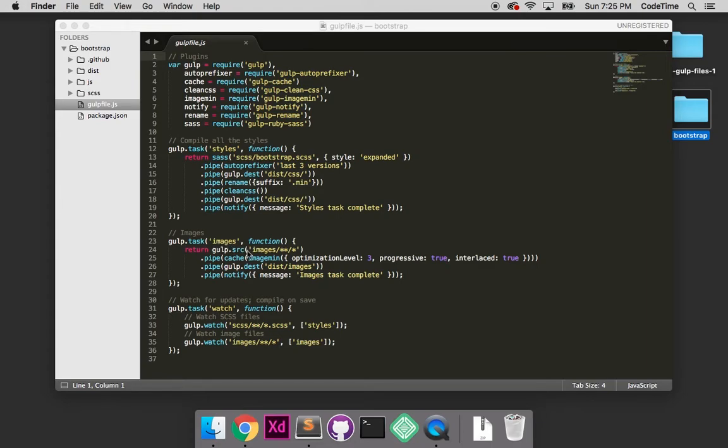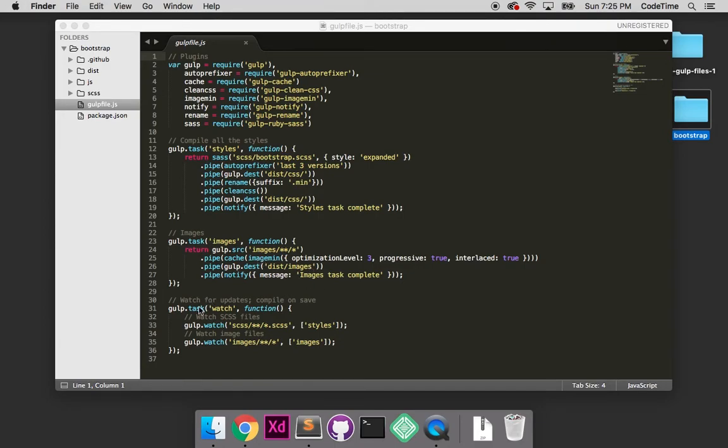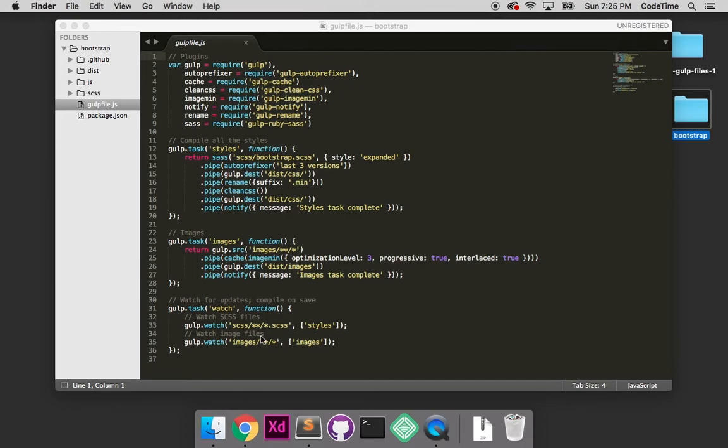It moves down to images. Any images in our images folder, which we haven't created yet, it'll grab them, run through image compression, then save them in our dist folder and return another message. The last one, task watch - when we enter gulp watch command, anytime you detect a change in the SCSS folder or images folder, go ahead and run through these tasks.